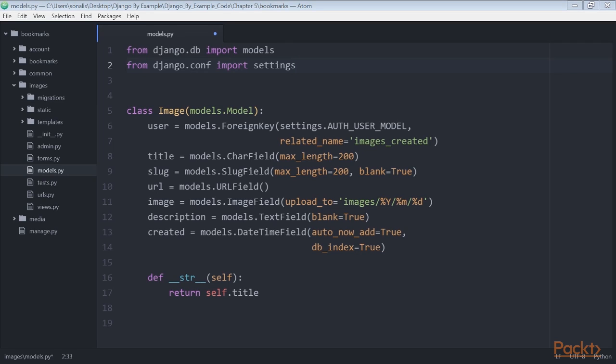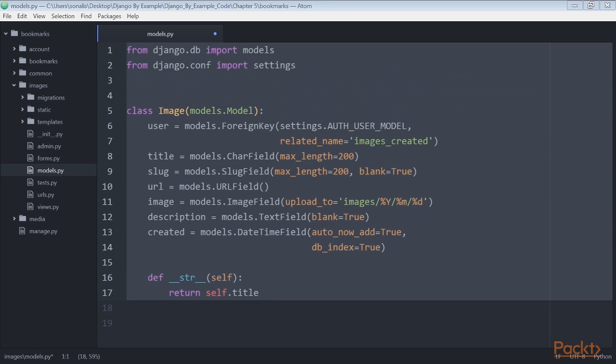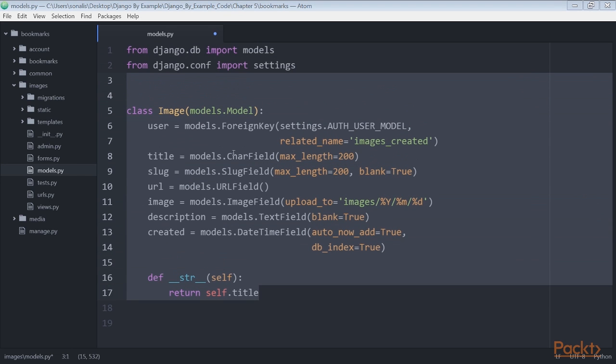Building the image model. Edit the models.py file of the images application and add the selected code to it. This is the model we're going to use to store images bookmarked from different sites. Let's take a look at the fields of this model.